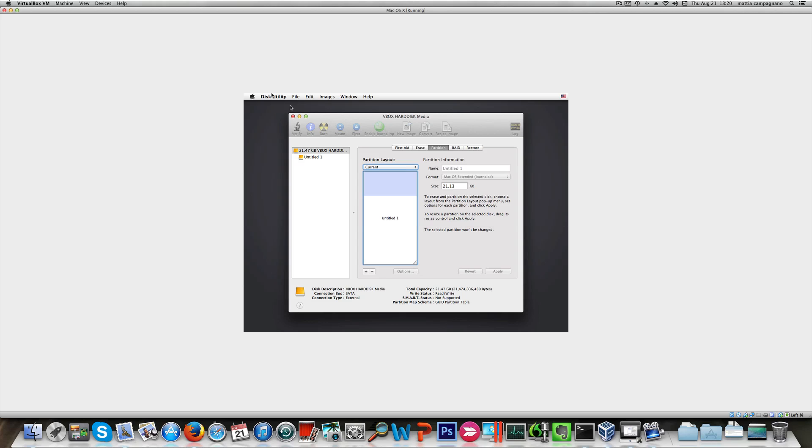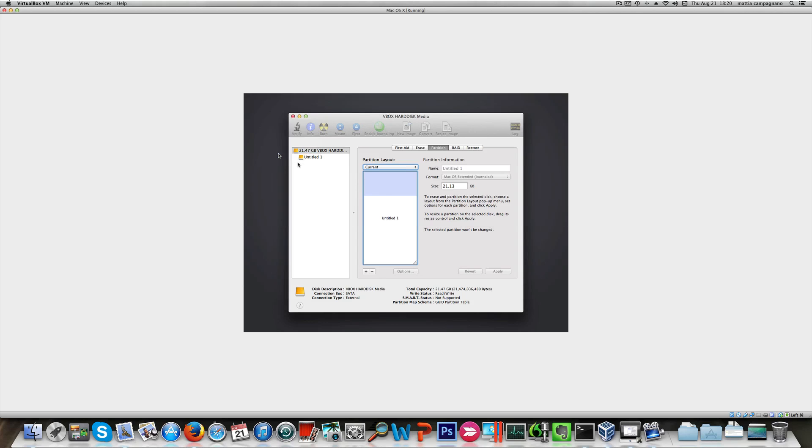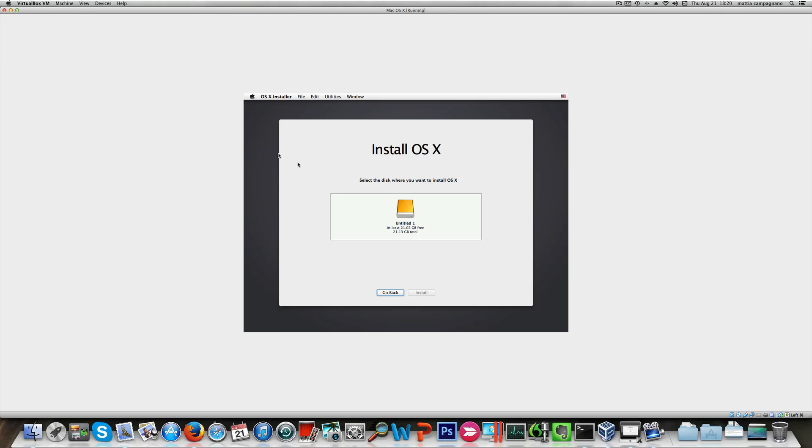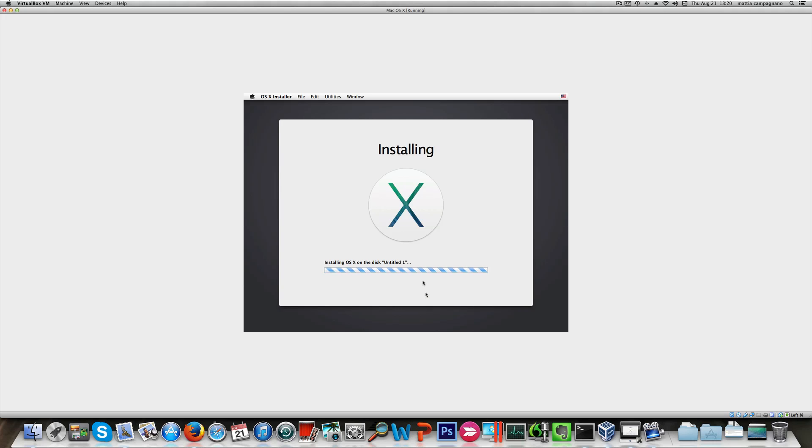Now we should be good to go. So I quit Disk Utility and go back to my installation. As you can see, now I see a hard drive where I can install Mavericks. So I'm gonna move on and click install.